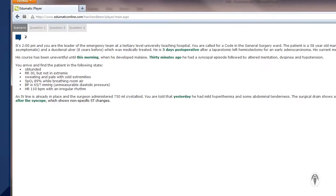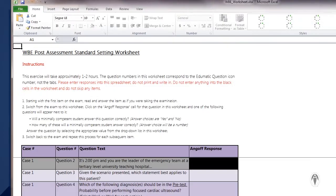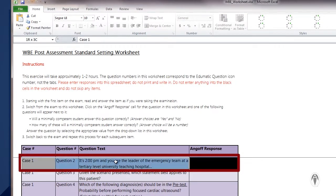As you can see here, question two is not an actual question — there is nothing here for the student to answer. This question is the scenario for this case. There will be questions similar to this throughout the post-test. These types of questions do not require an ANGOLF response. They will be highlighted in gray in the ANGOLF worksheet and their ANGOLF cell will be black. Please do not enter anything into these blacked-out cells.